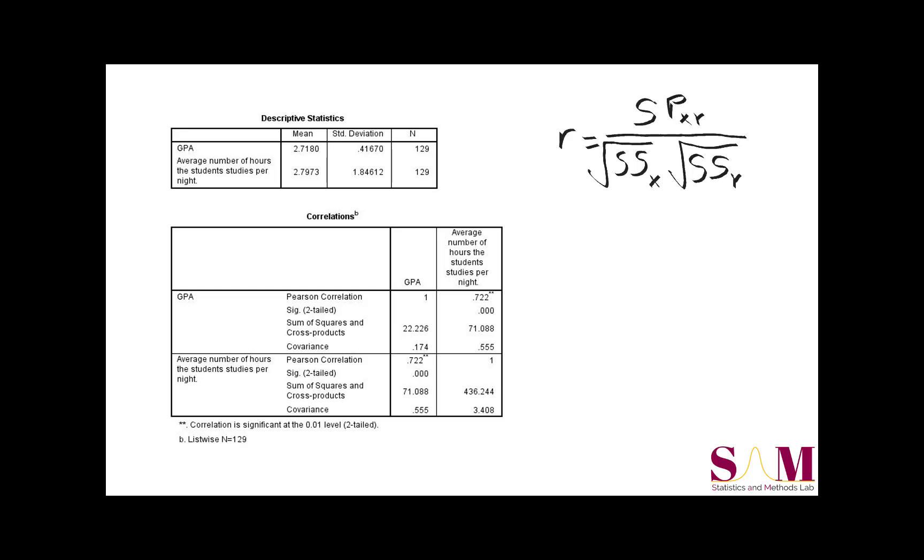Shown here is one formula for Pearson's R. It reads, R is equal to the sum of the cross products divided by the product of the square roots of the sum of squares of each variable. You can compute each of these values by hand, but since SPSS gave them to us, let's plug them into the formula for R.